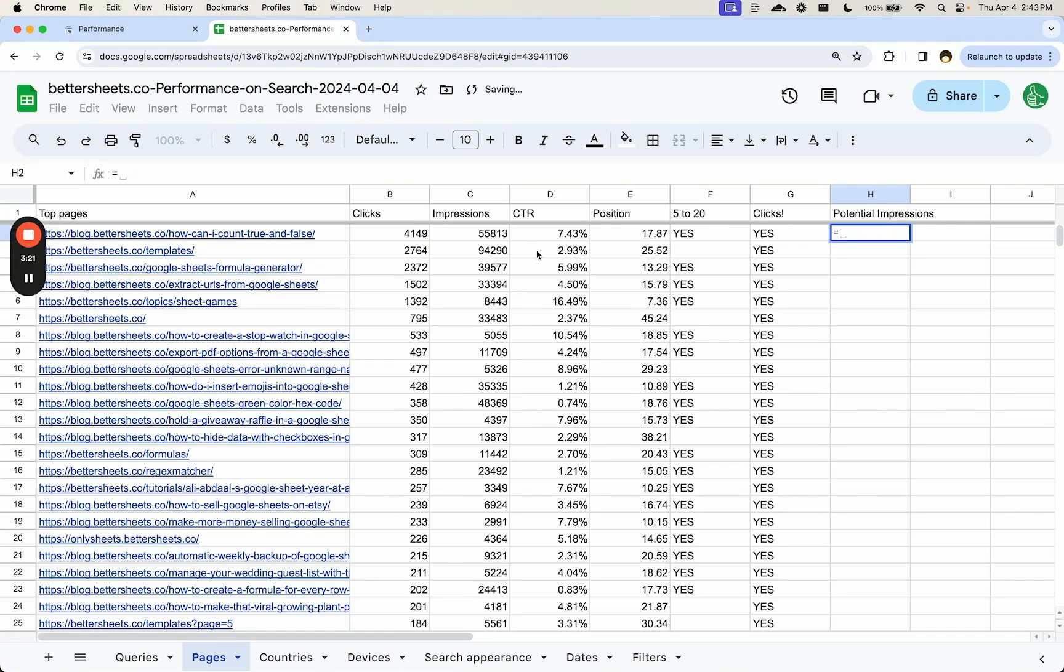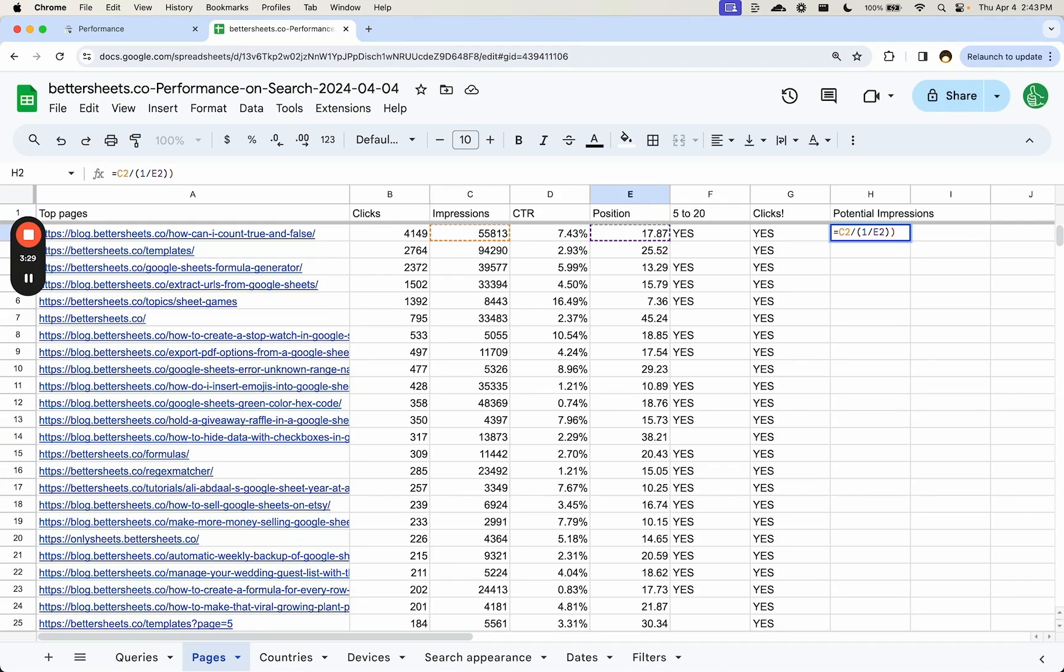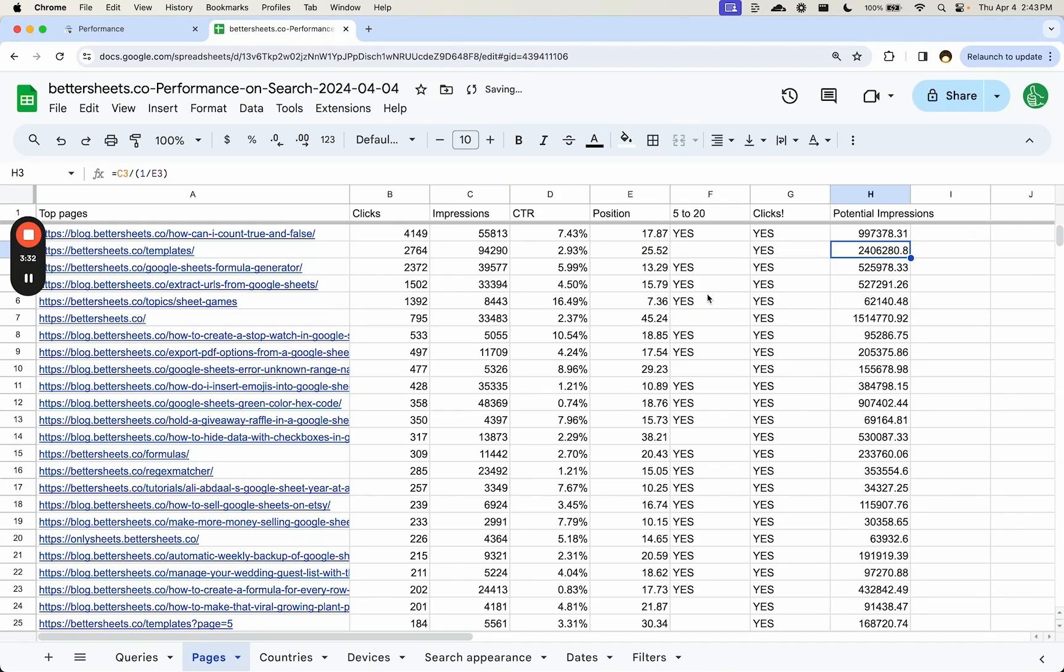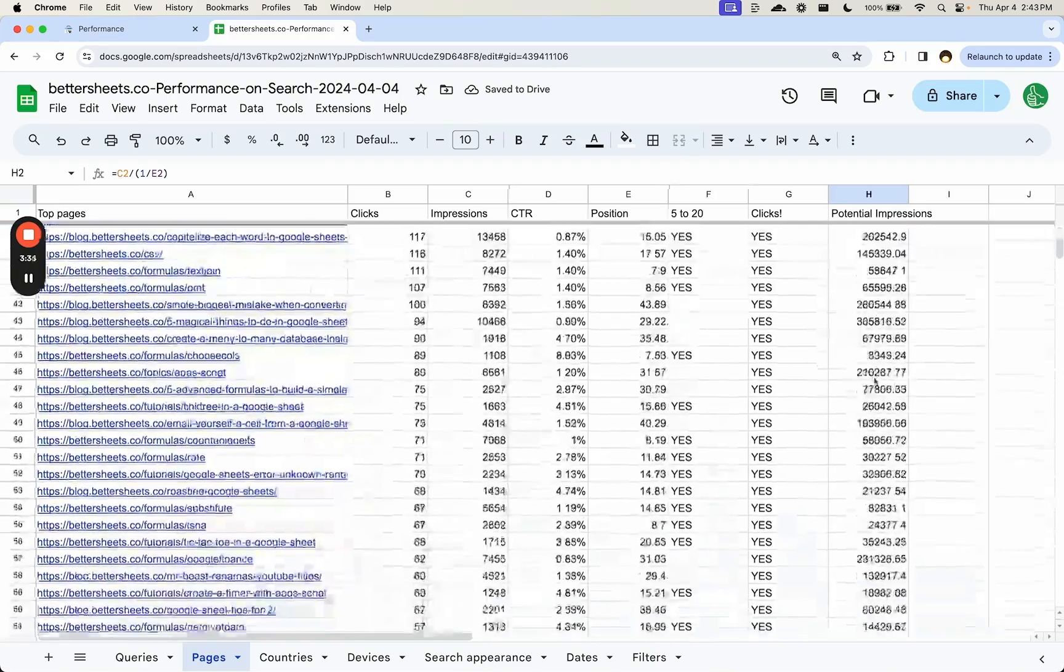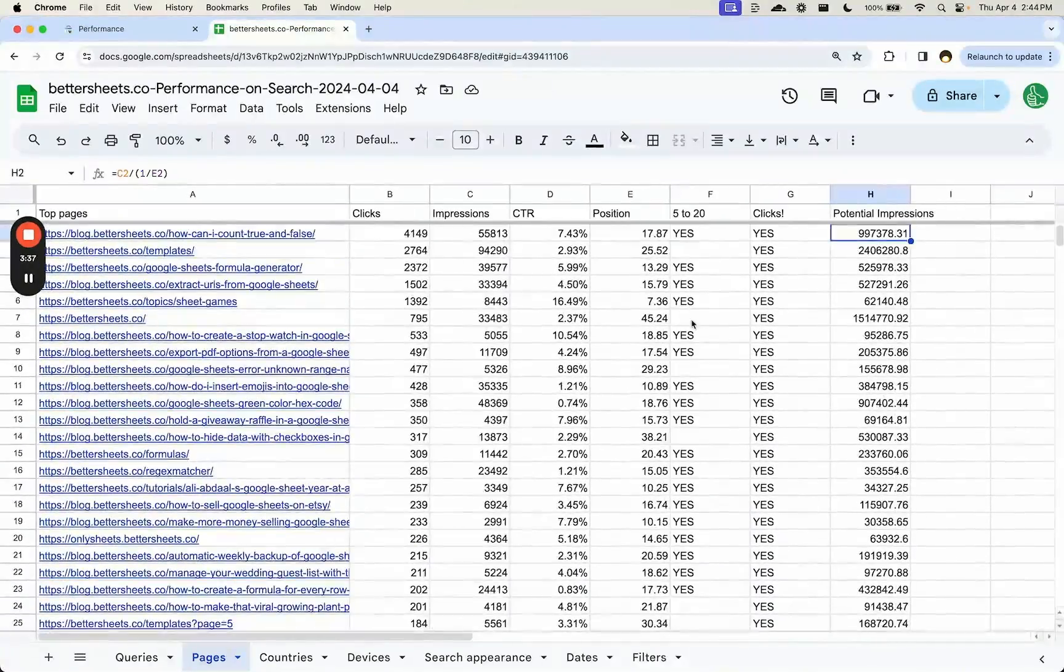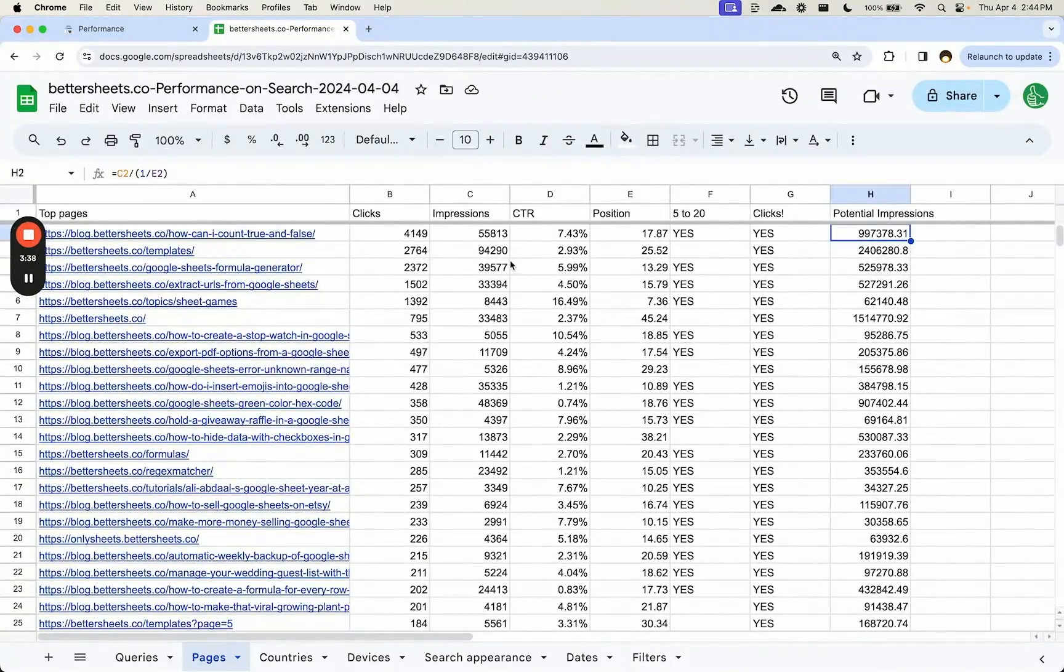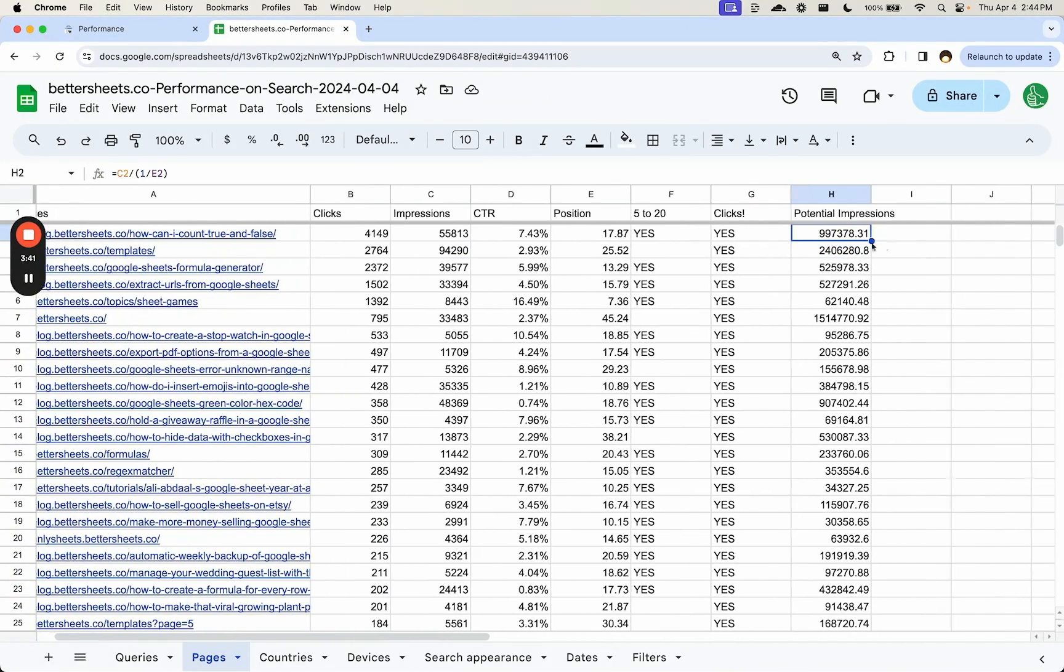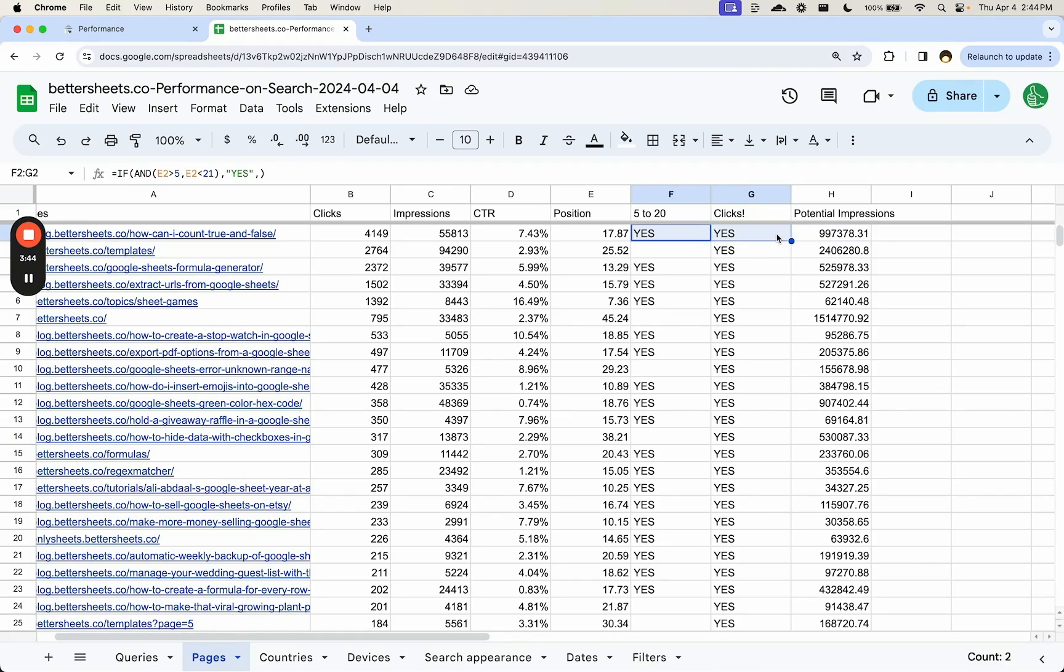So a crude way to do that is to take the existing impressions, let's say equal this, take the existing impressions we're getting, divide it by one divided by the position. And that's a very crude way of doing it, but we get a really interesting potential here, right? And they're ranked differently than if we were just looking at these impressions straight up.